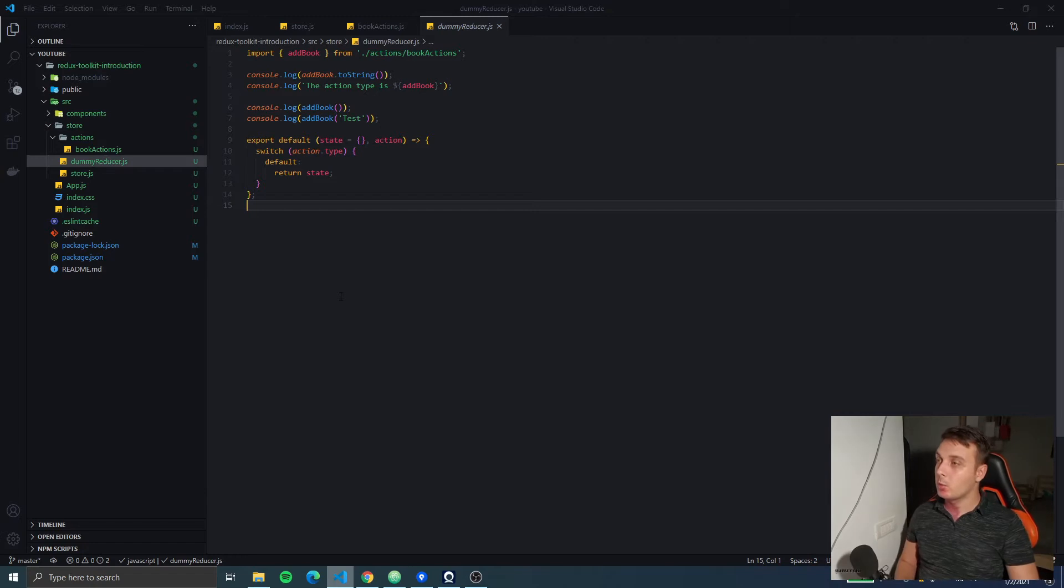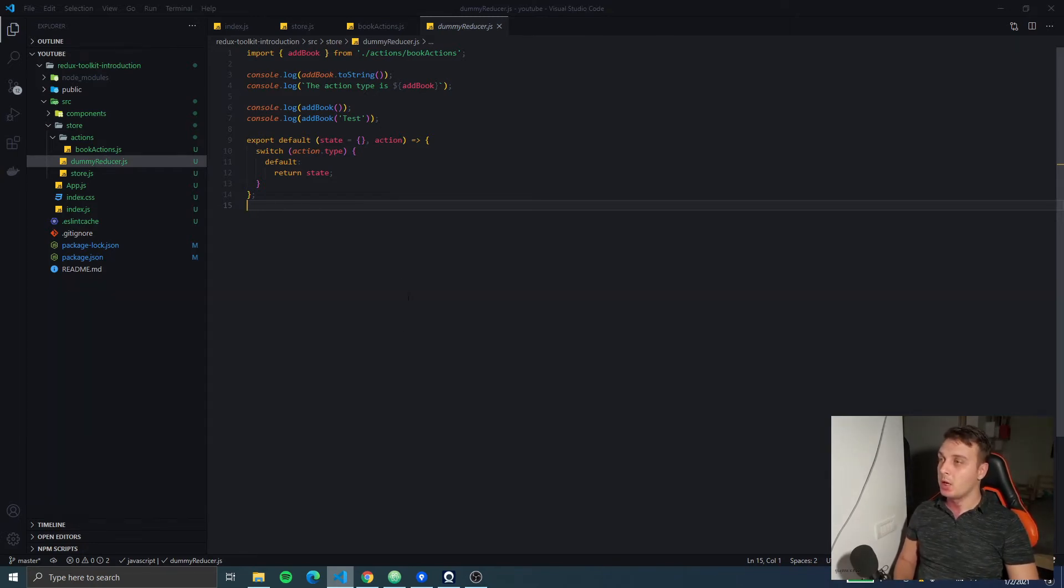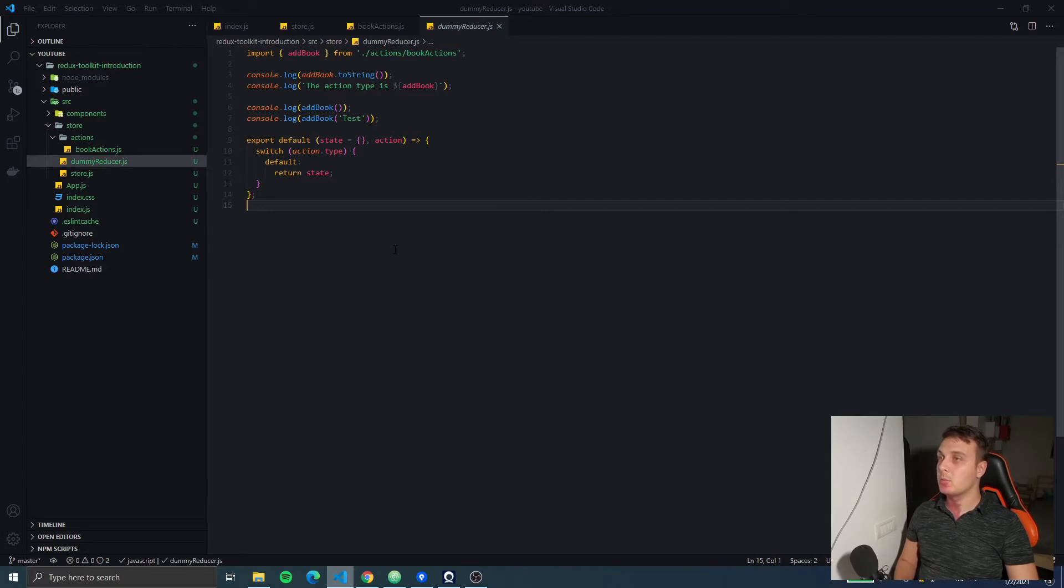Hello everyone and welcome back to the Redux Toolkit introduction. In this video we're going to look at reducers and how we can create them using Redux Toolkit.